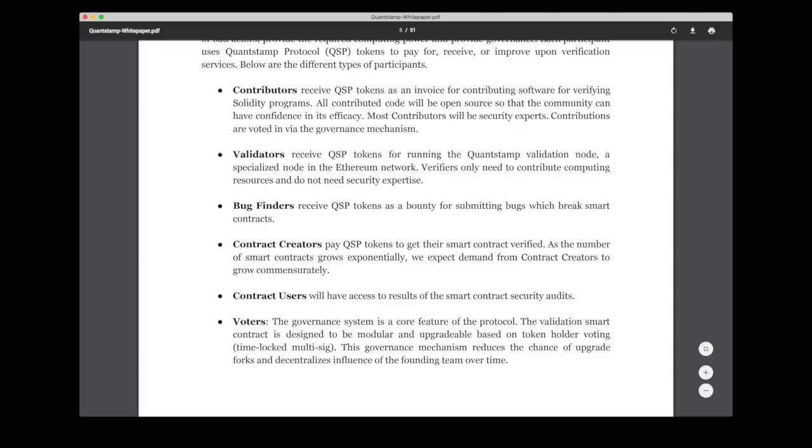Moving on to the contributors, and these are most often security experts that contribute with auditing software. And for this work they will receive Quantstamp tokens. And also there is a risk that bad actors can publish bad auditing code, so these contributors have to be voted in.